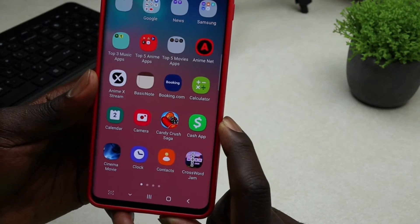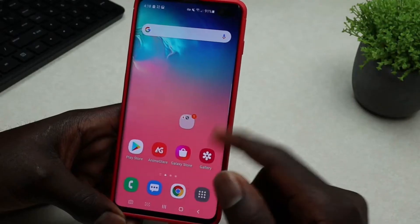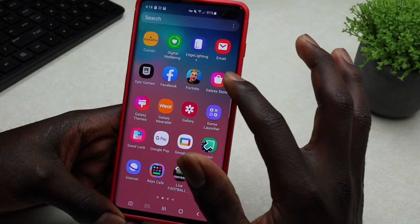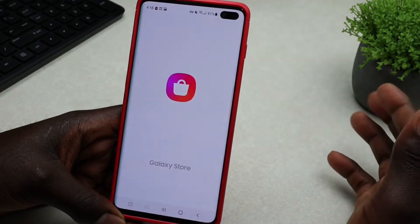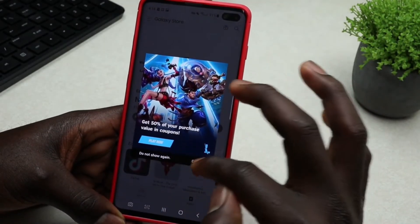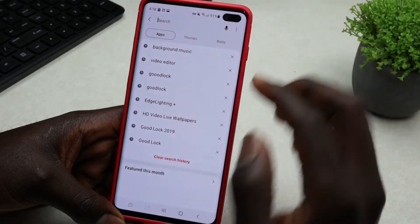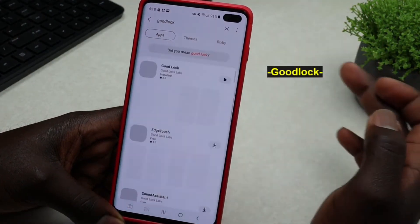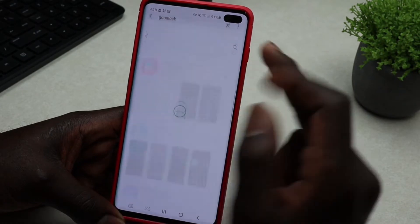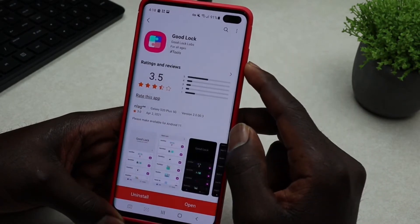Let's dive into it. All you have to do is navigate to your Galaxy Store and search for Good Lock. Go ahead and install it once you find it.